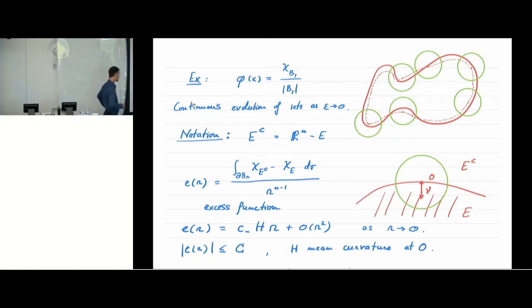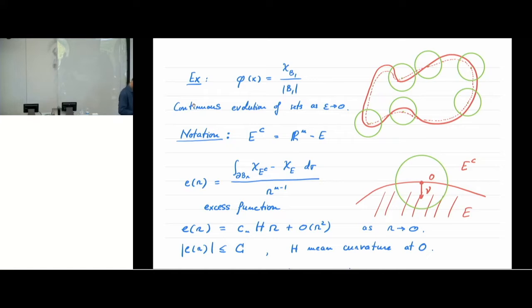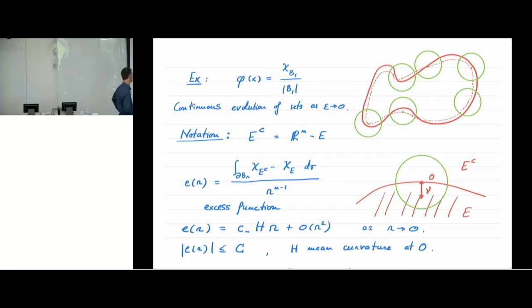If you look at the excess function for very small balls, picking the origin on the boundary of set E and looking at tiny balls, that will just depend on how the set is curved near the origin. If you do an expansion very close to the origin, the order of E of R is basically given by R, and the coefficient in front is a constant times the mean curvature — H denotes mean curvature at the origin. So this is how the excess function behaves near the origin; it is always bounded above and below.